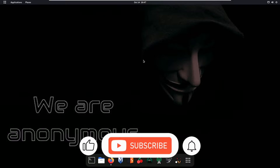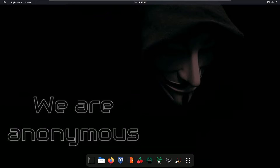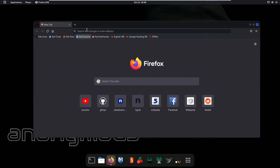If you are new on my channel, like, share and subscribe and press the bell icon to get notifications of all my new videos. So let's get started.